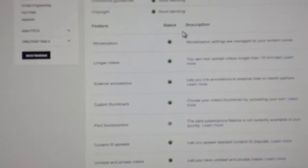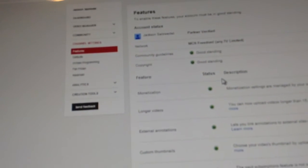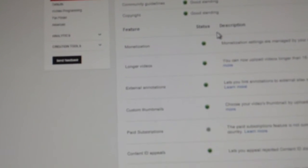Look at that right there. Network: MCN Freedom. And I can get custom thumbnails because I just got monetization. Longer videos - seems like I can upload more than 15 minutes.